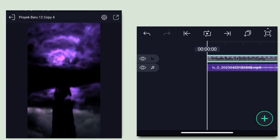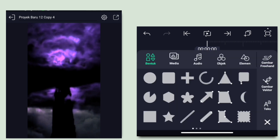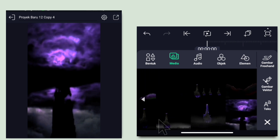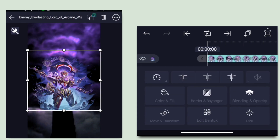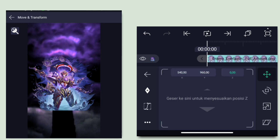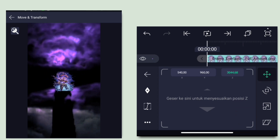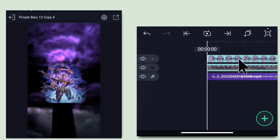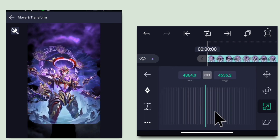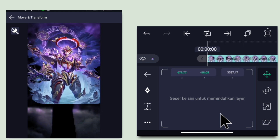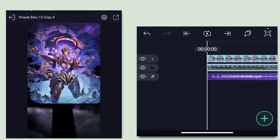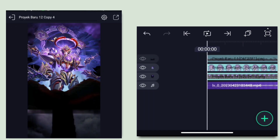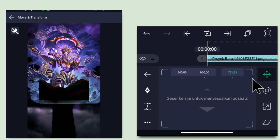Jika sudah kembali, masukkan mentahan lagi. Klik icon plus, pilih media. Di sini aku kasih mentahan robot, kalau kalian tidak mau kasih mentahan robotnya tidak apa-apa. Untuk contoh mentahan yang kedua seperti ini. Kalian pergi ke bagian Move dan Transform, klik di bagian Z, lalu turunin jadi 3500. Jika sudah klik di bagian perbesarannya, besarin, lalu pindahin di bagian atas.